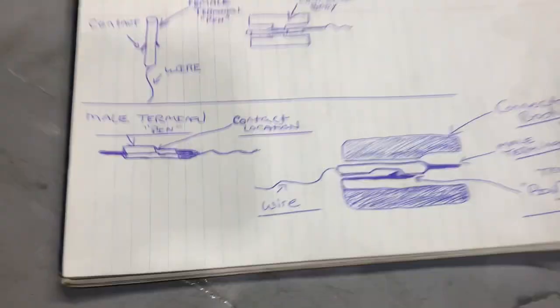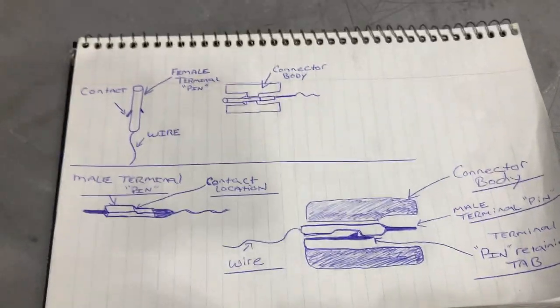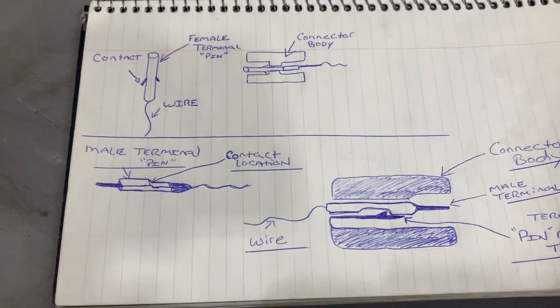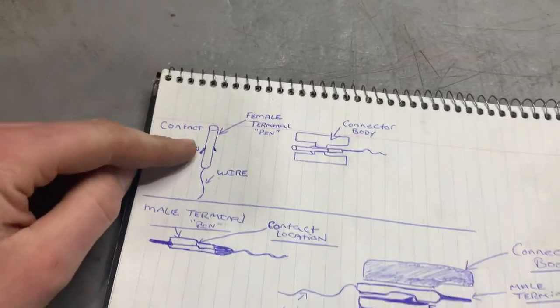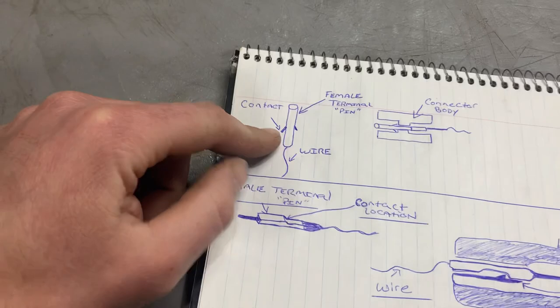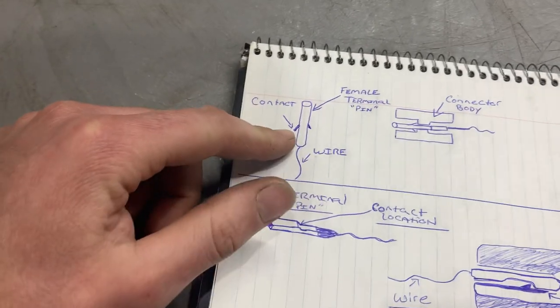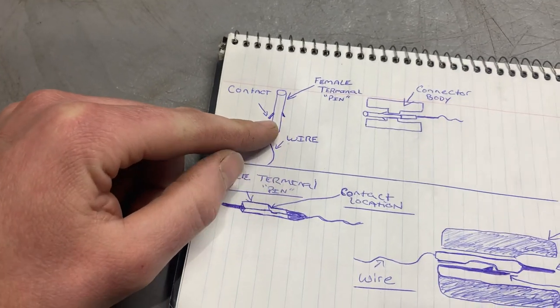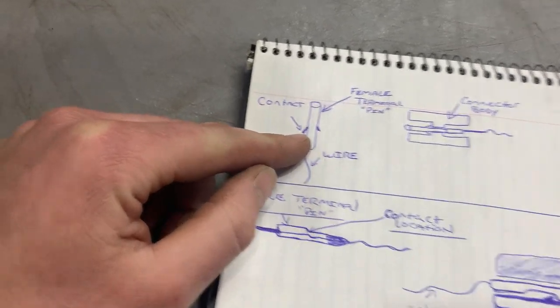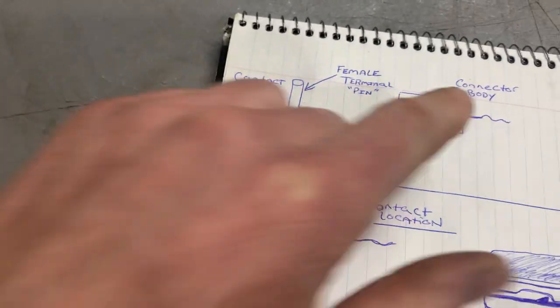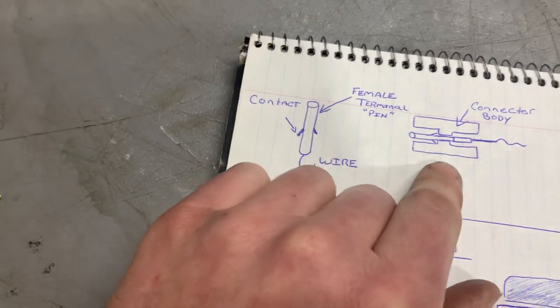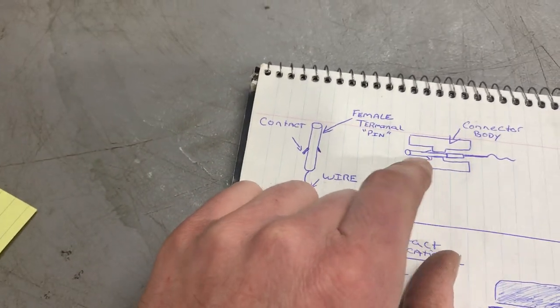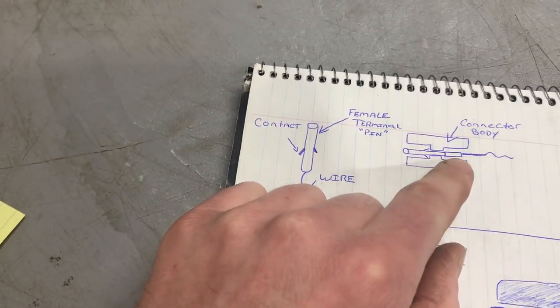I'm just going to go over right now two different main styles of pins and connectors. This is a Deutsch-style pin, and basically it's just a tube with two tangs that stick off to the side, and you can see when it goes into the connector, those tangs open up, and it can't come back out.